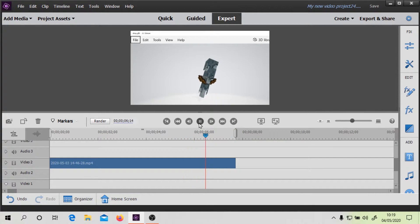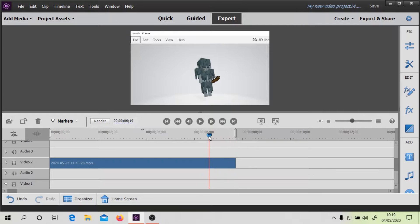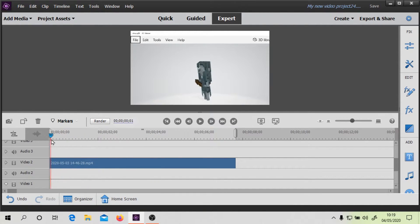I want this stray to be on its own without any of that background, because I've just screen recorded a 3D viewer, but I don't want any of that background at all — just want the stray. So there are two steps to actually achieve this effect.